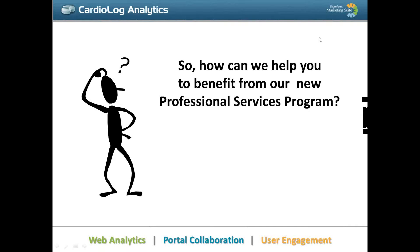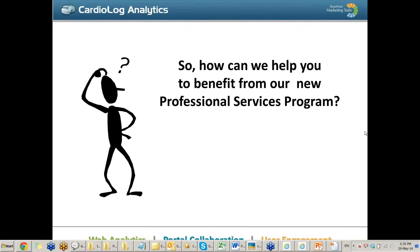I'm going to stop for a second and read any questions you have. If you want, you can unmute yourself or just write to me and I'll go over the questions and make sure to answer anything you have. This webinar is also for you to give me ideas and for me to understand how you are doing with Cardiolog or SharePoint Marketing Suite. What are your other expectations for enhancing your SharePoint? Do you understand the usages? Do you understand the reports? This is the main point. I'm going to give you a minute to write your questions.